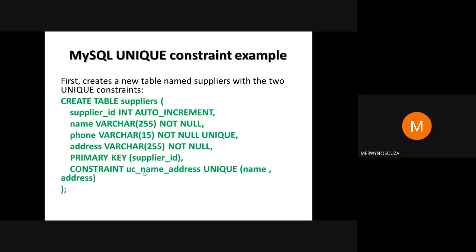Let's look at a MySQL unique constraint example. We create a table called suppliers with two unique constraints. The table has columns: supplier_id, name, phone, and address. We specify the primary key as supplier_id, then use the CONSTRAINT keyword to name our constraint 'uc_name_address', followed by the UNIQUE keyword specifying the columns name and address as the combination that must be unique.